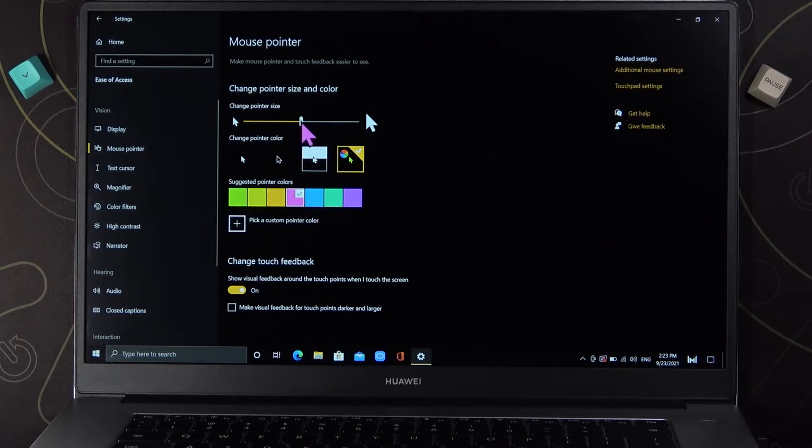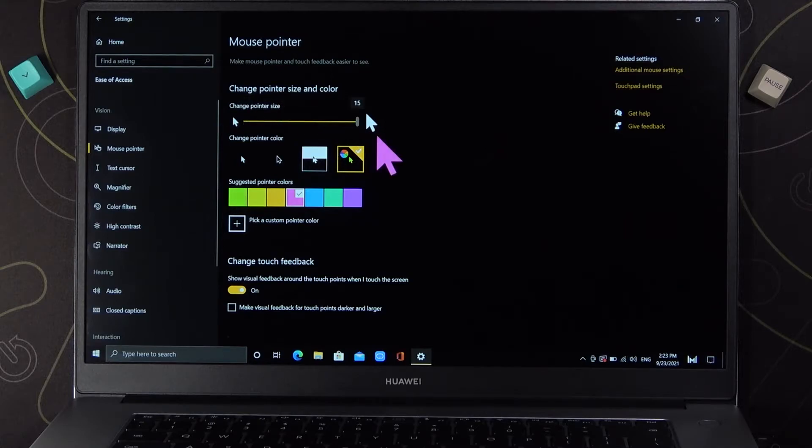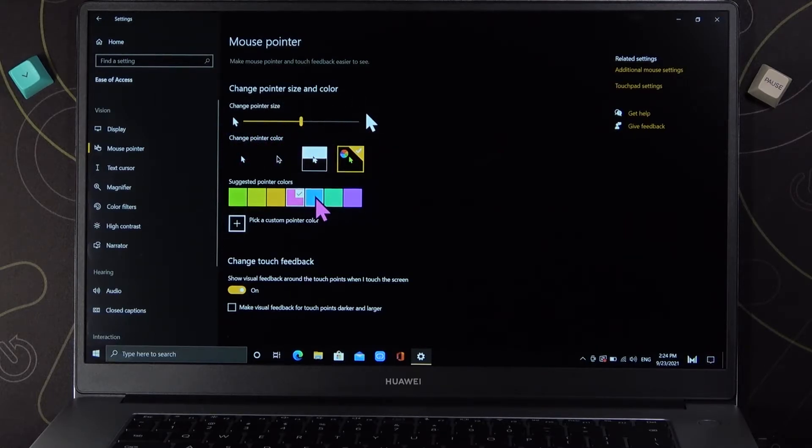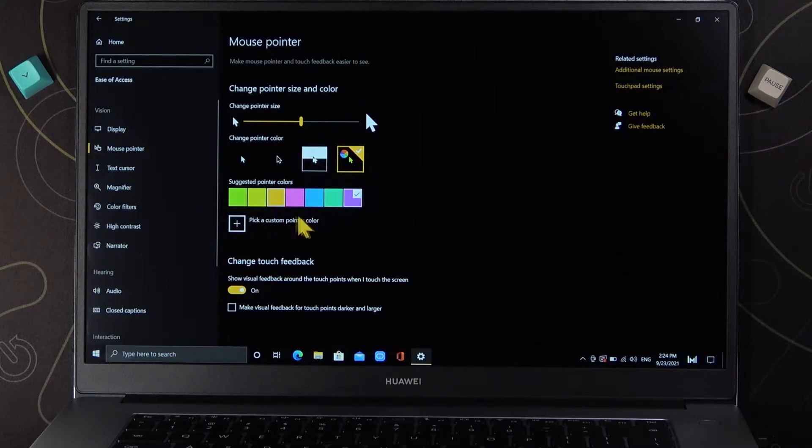When you are here we can resize our pointer like that and we can change the color of our pointer so we can set up your favorite.